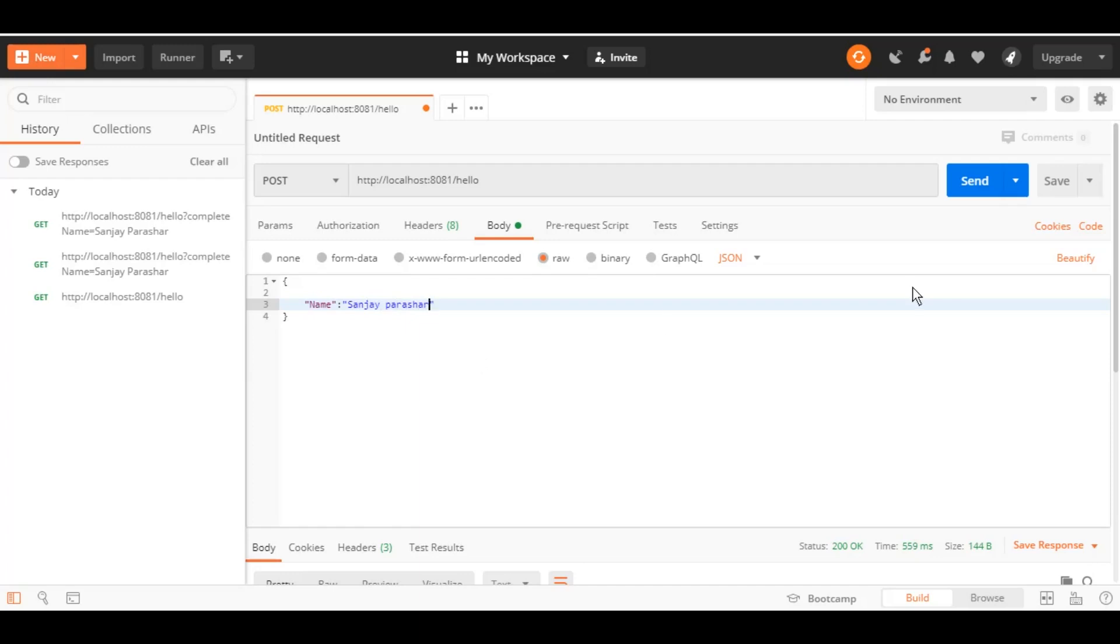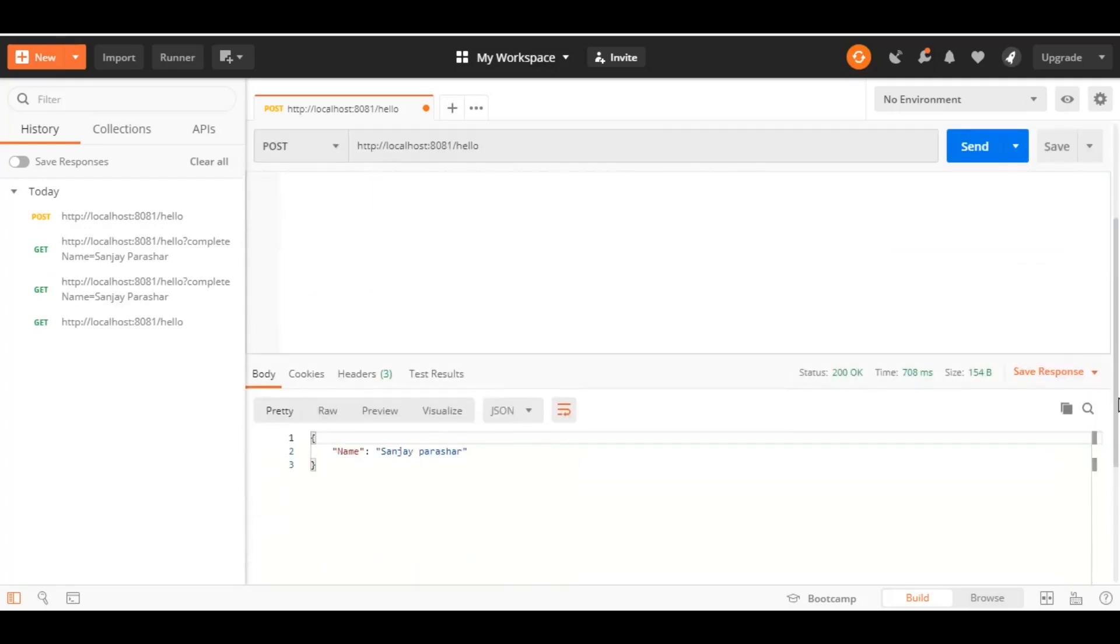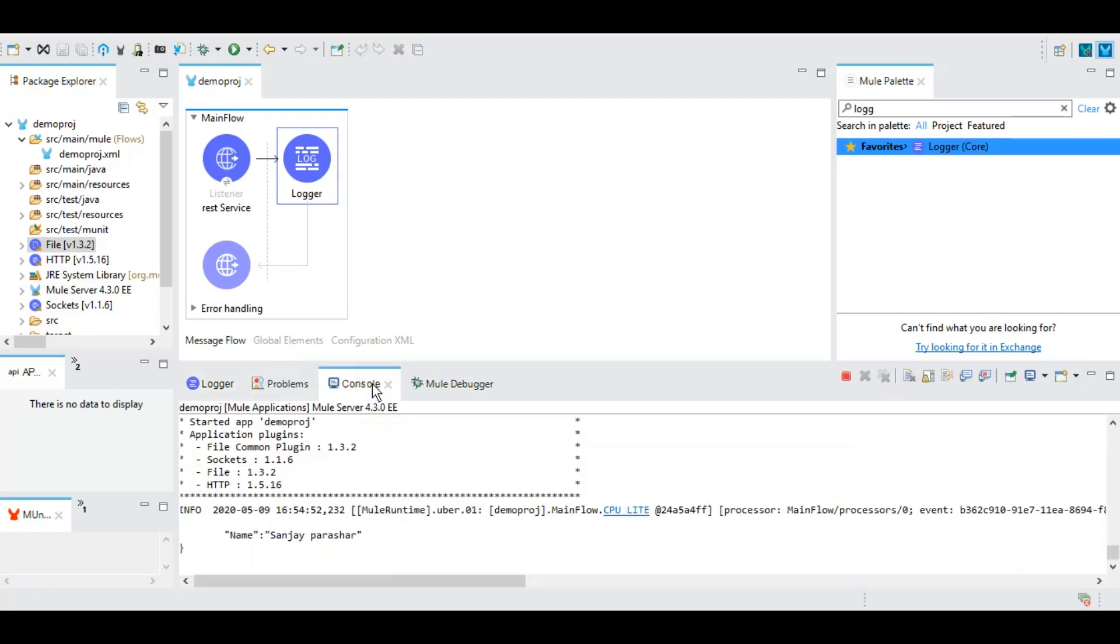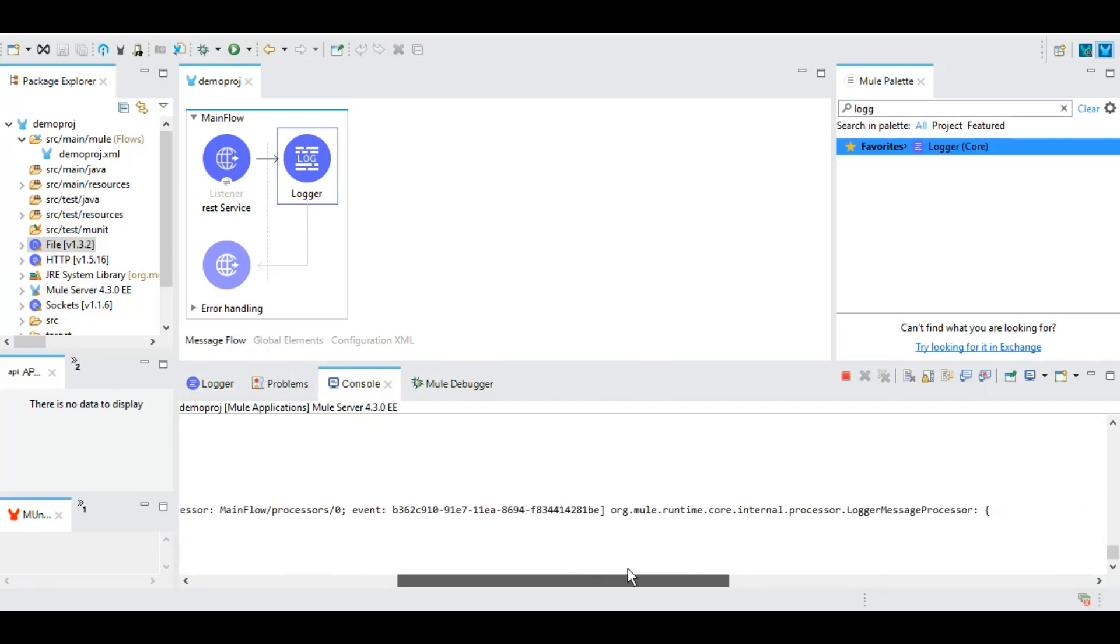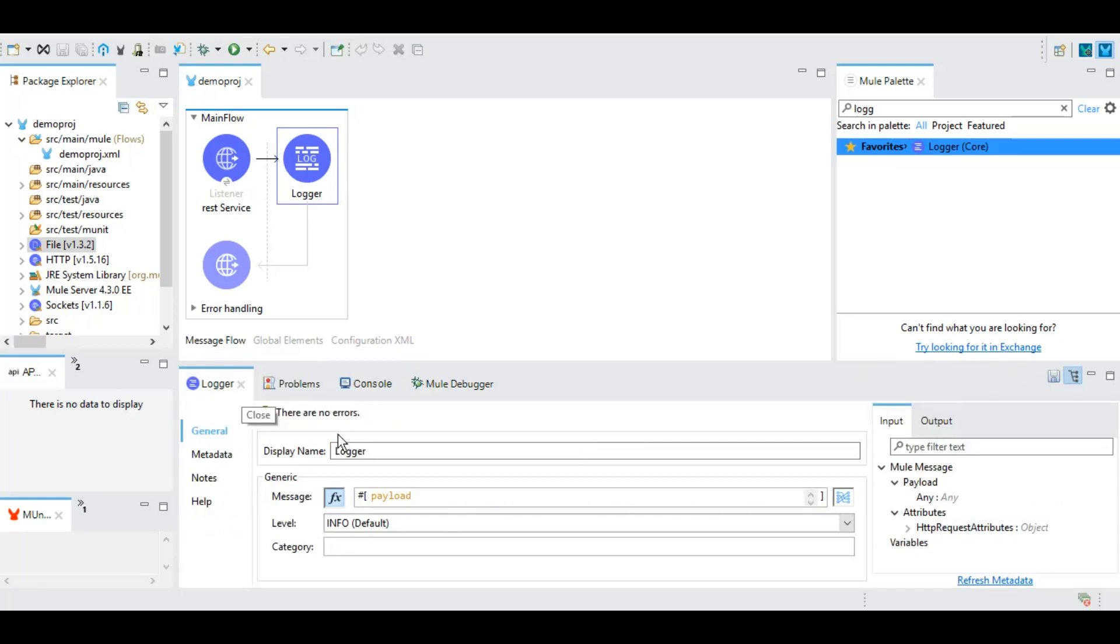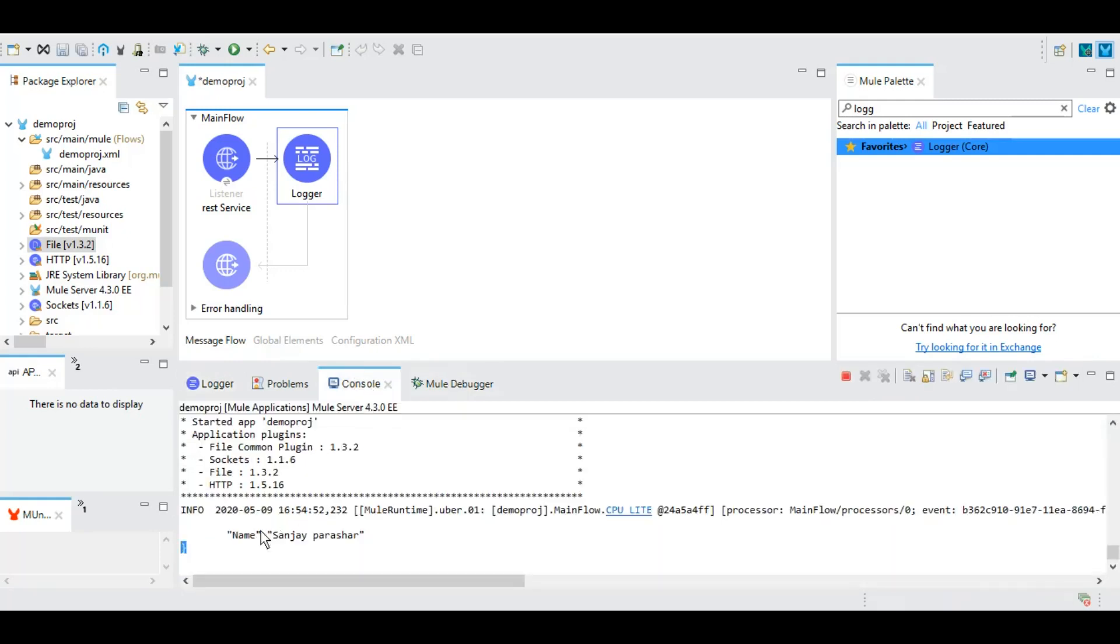Let's test it. So it is 200 and as we have logged or we have printed payload in console, so as we can see the same is printed here.